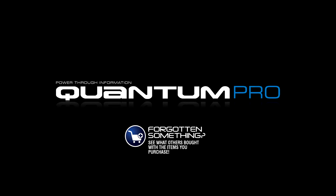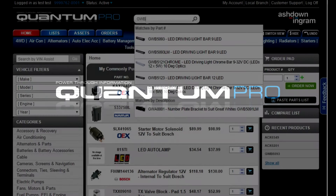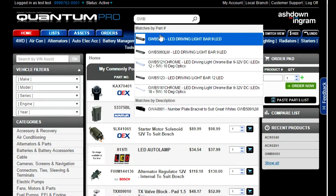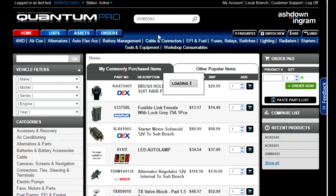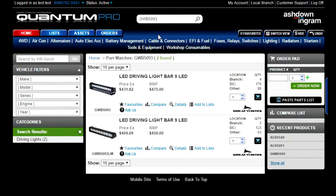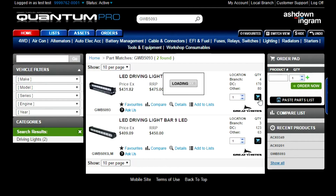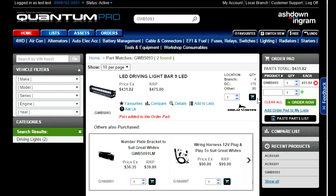Others Also Purchased has been introduced to help you cut down the number of searches you need to make. Simply add a product to your cart by clicking on the cart icon. You'll then see items appear below with the heading Others Also Purchased, which helps identify items that others purchased at the same time as your product.